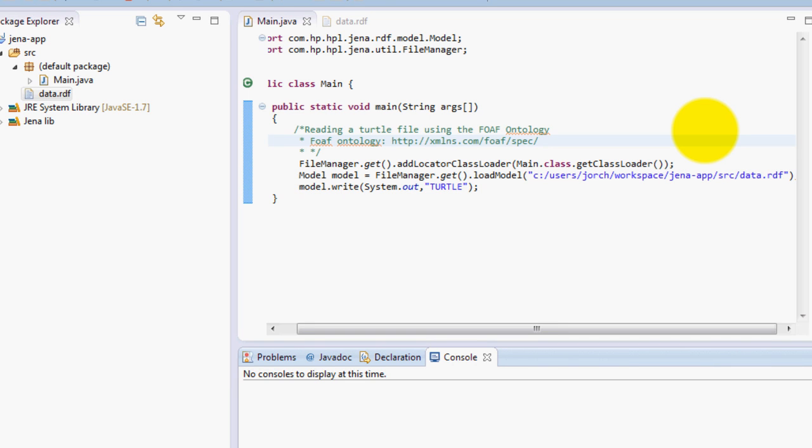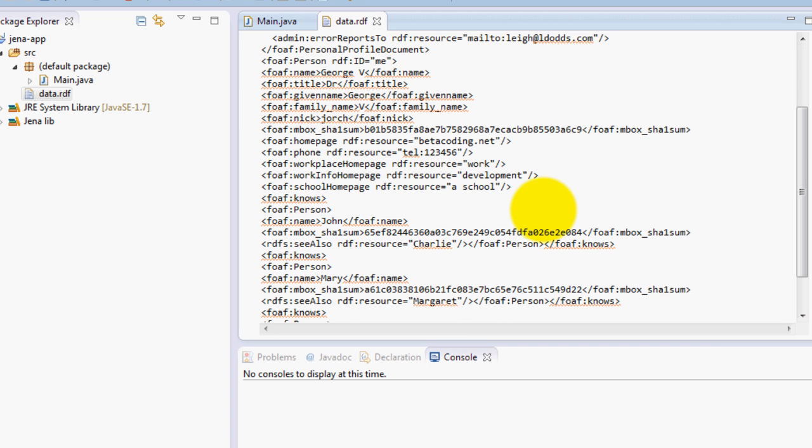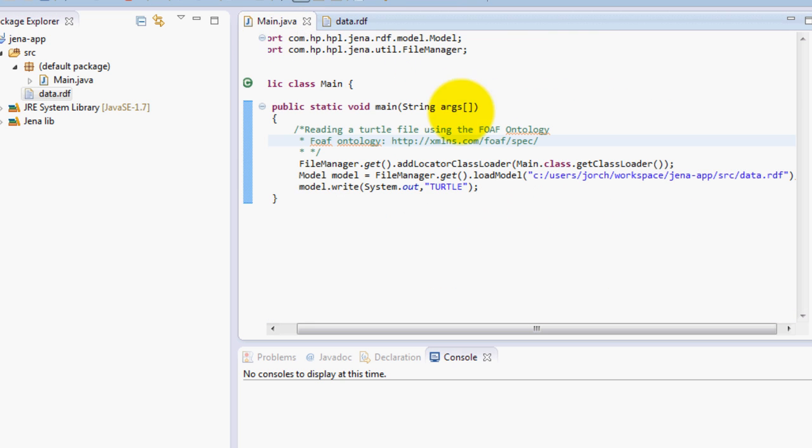Hello guys and welcome to this third Jena tutorial. In this tutorial we're going to get the RDF data that we created in the last tutorial, and using Jena we're going to rewrite it in different formats that Jena allows.